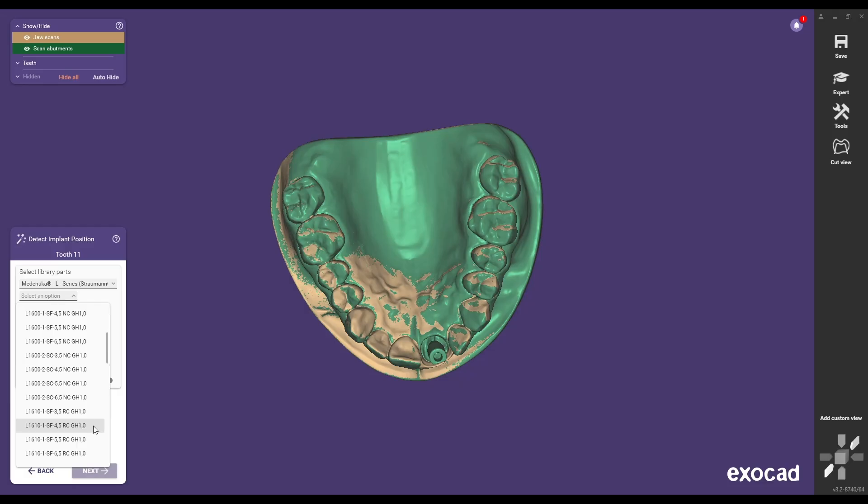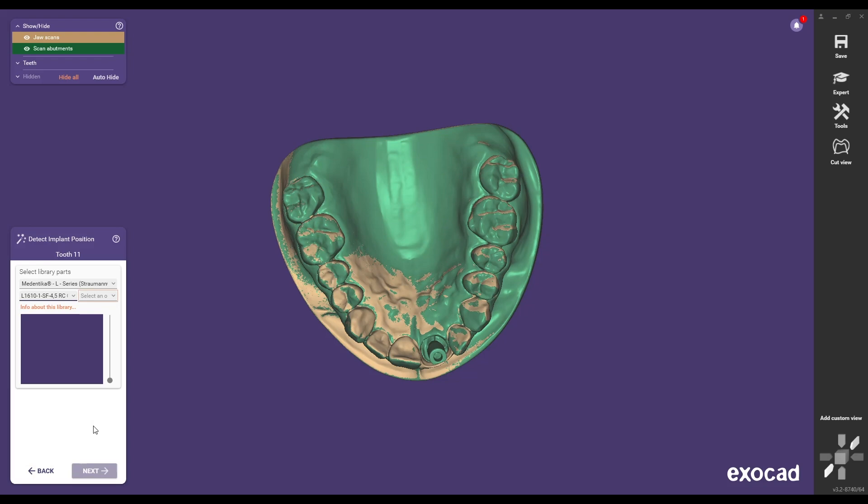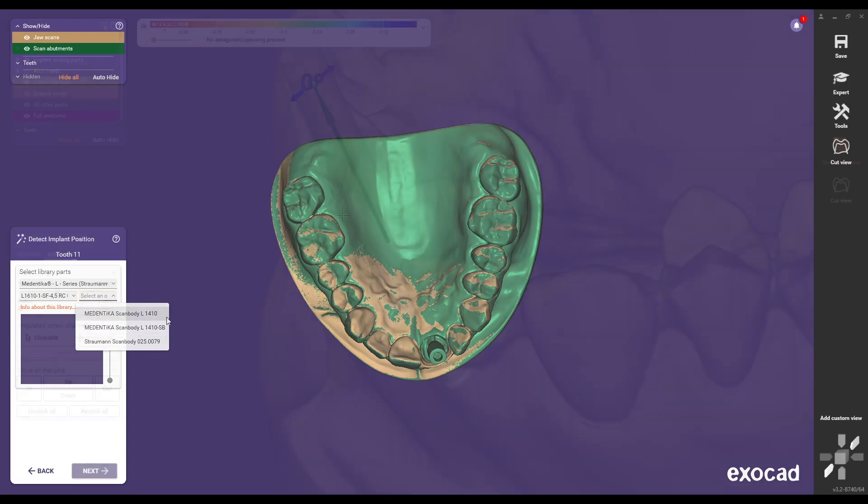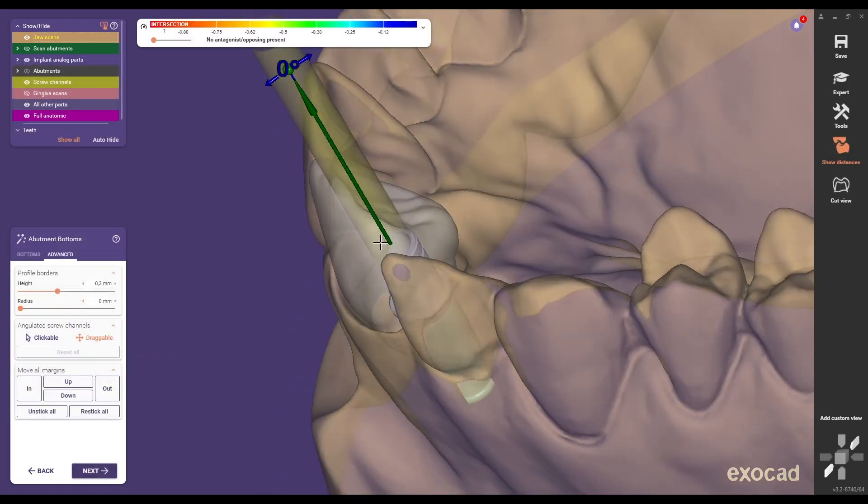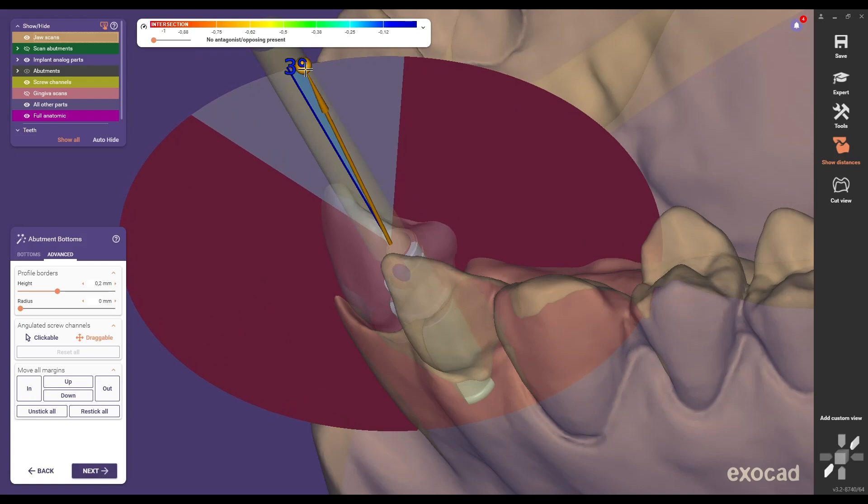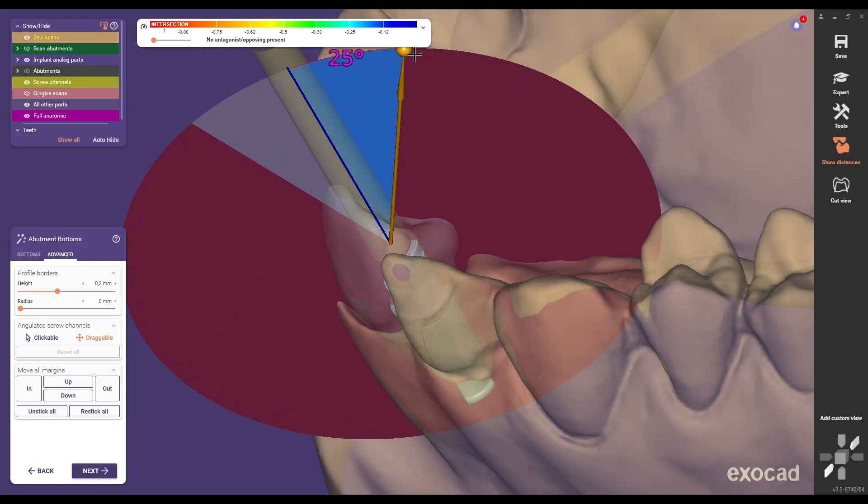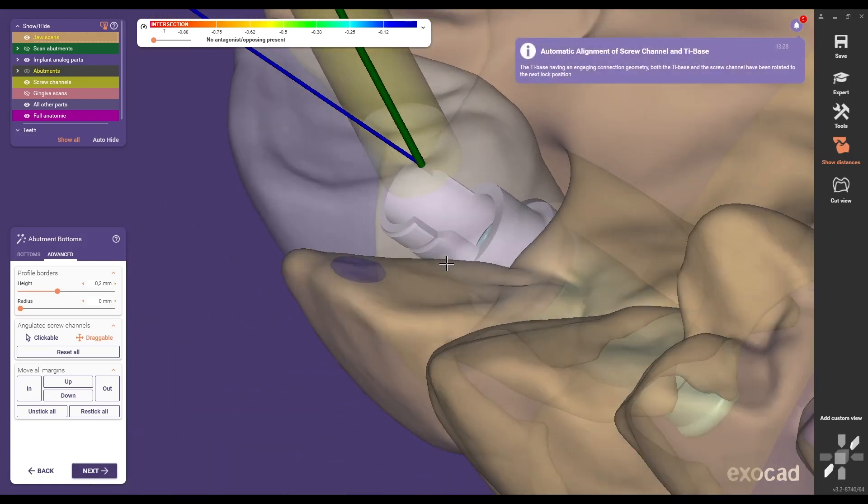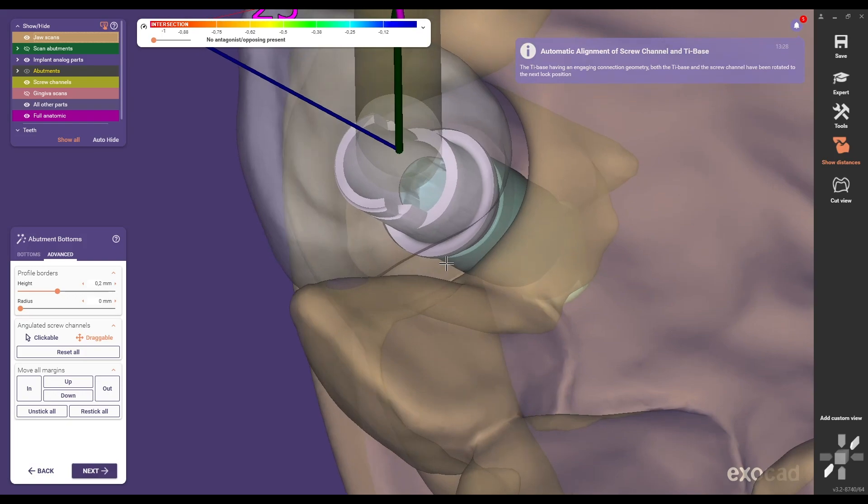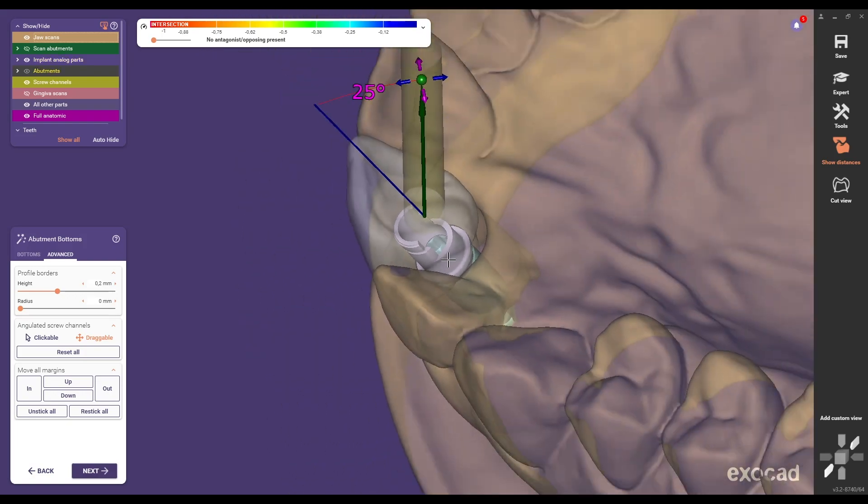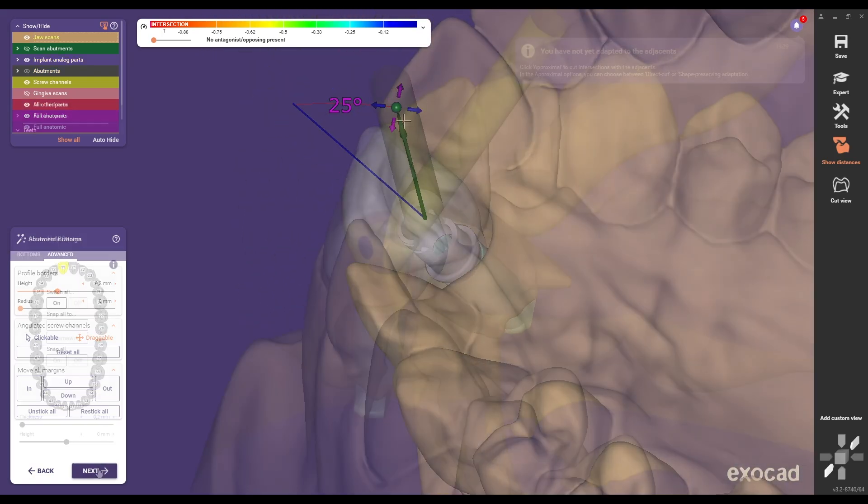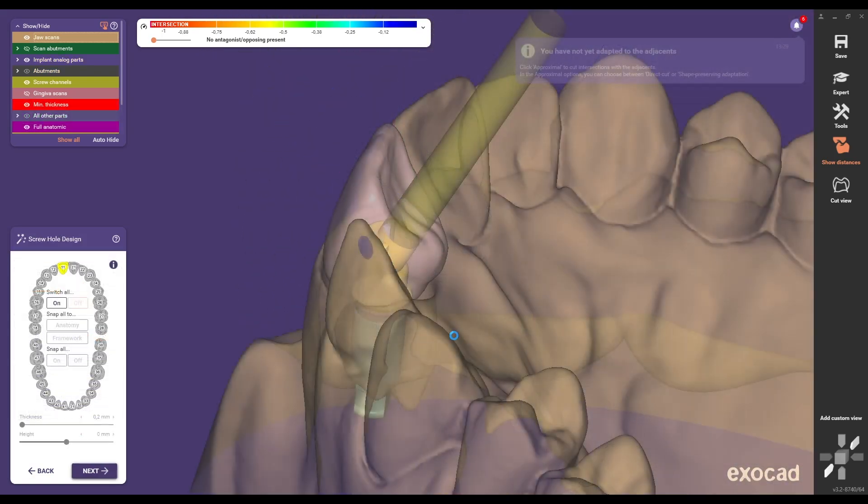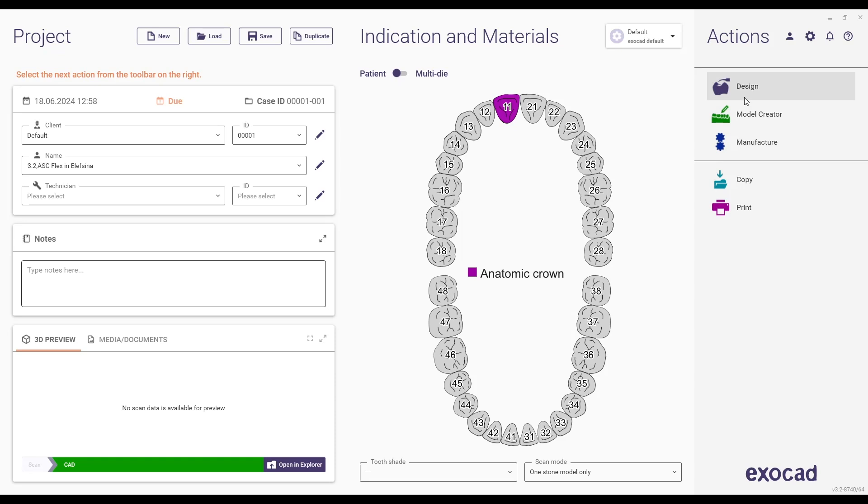Welcome to our release video showcasing the new features for the Titanium Base ASC Flex in ExoCAD Elefcina 3.2. In this video we will demonstrate how to utilize the new angled screw channel feature to ensure a precise and efficient workflow.